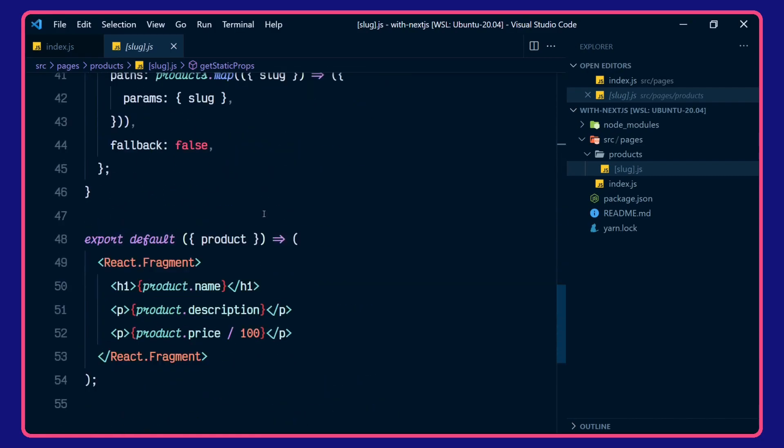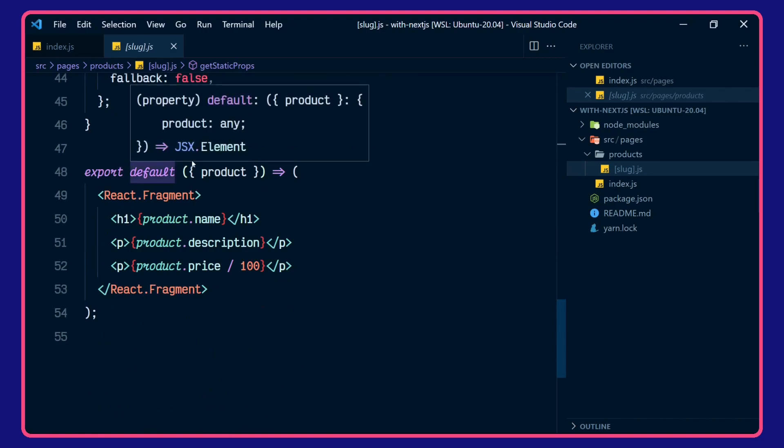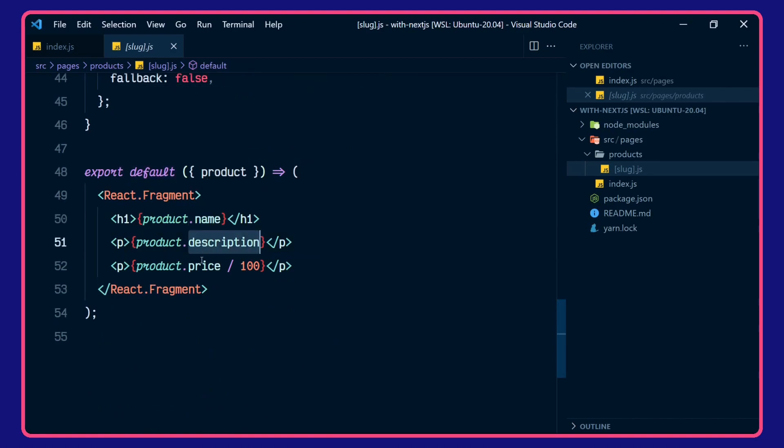And then we're rendering that down here for the default of the page: product name, description, and price.